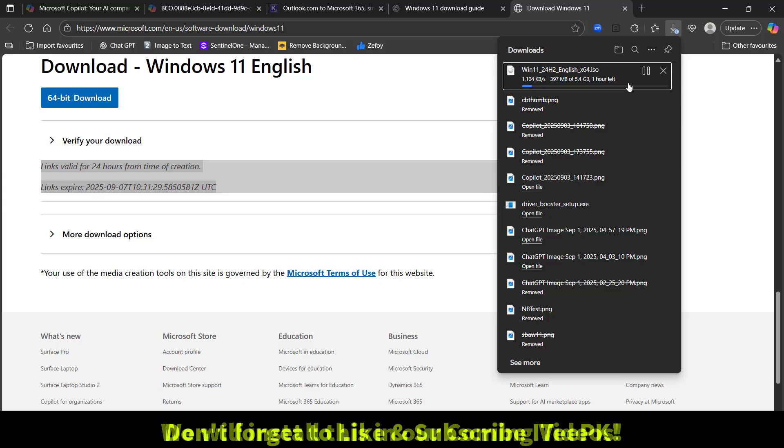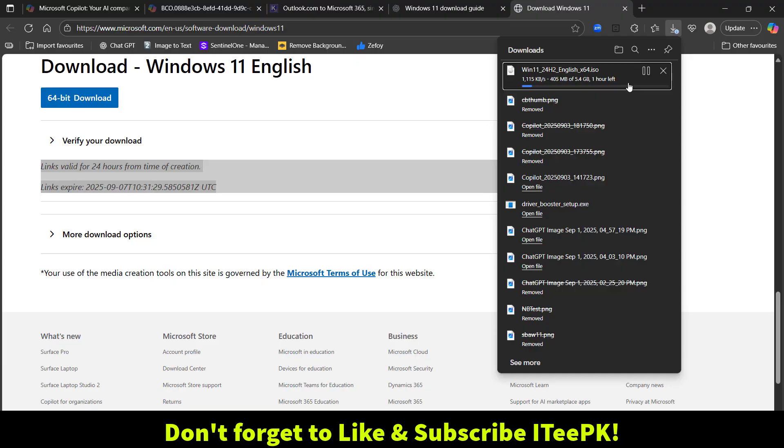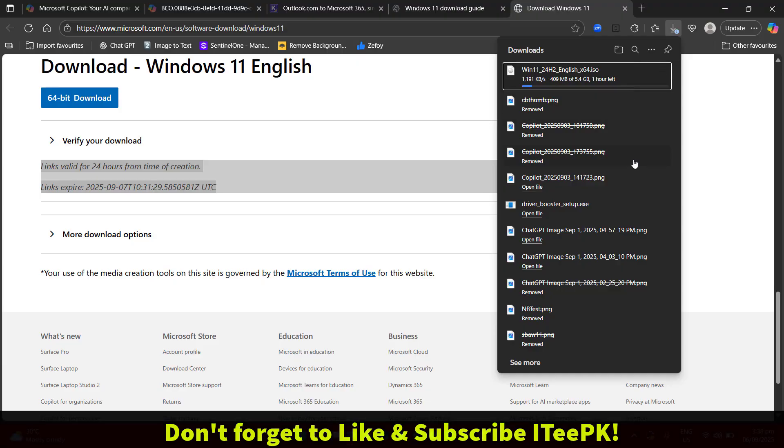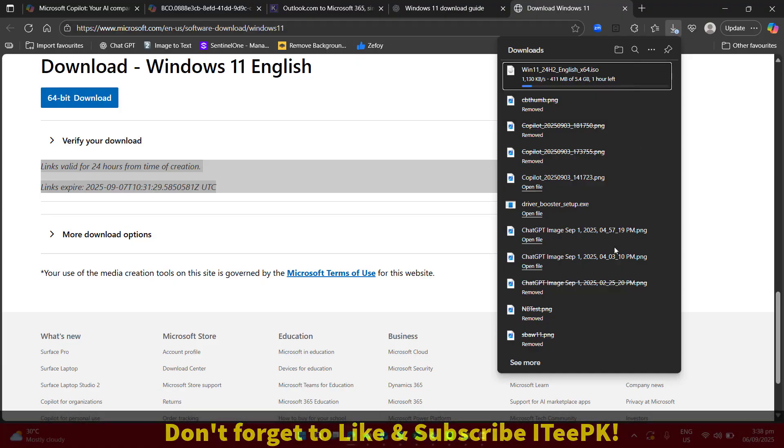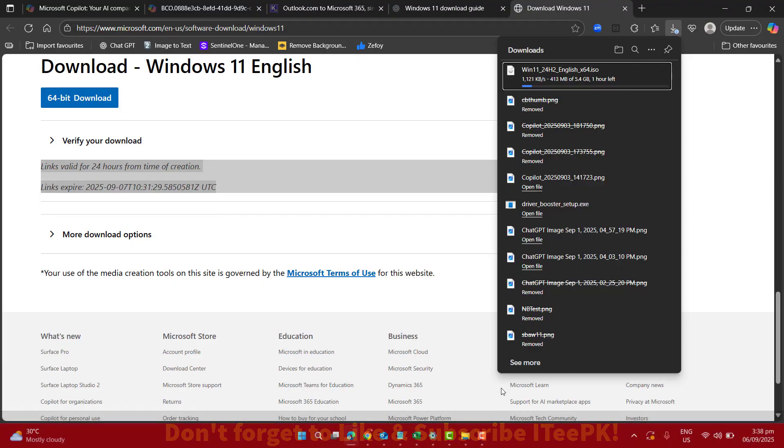So if you found this video helpful, make sure to give it a like, subscribe to ITPK, and turn on the notification bell so you don't miss an upcoming tutorial. Thanks for watching, see you in the next one.